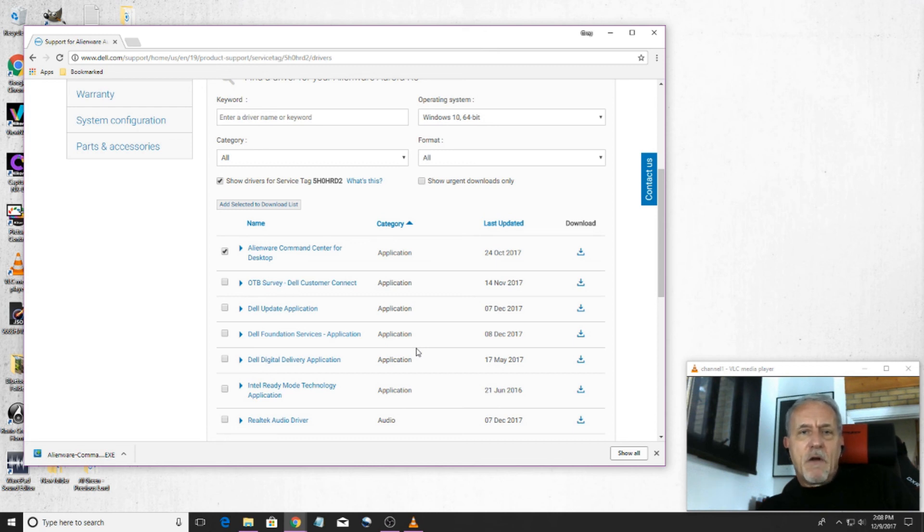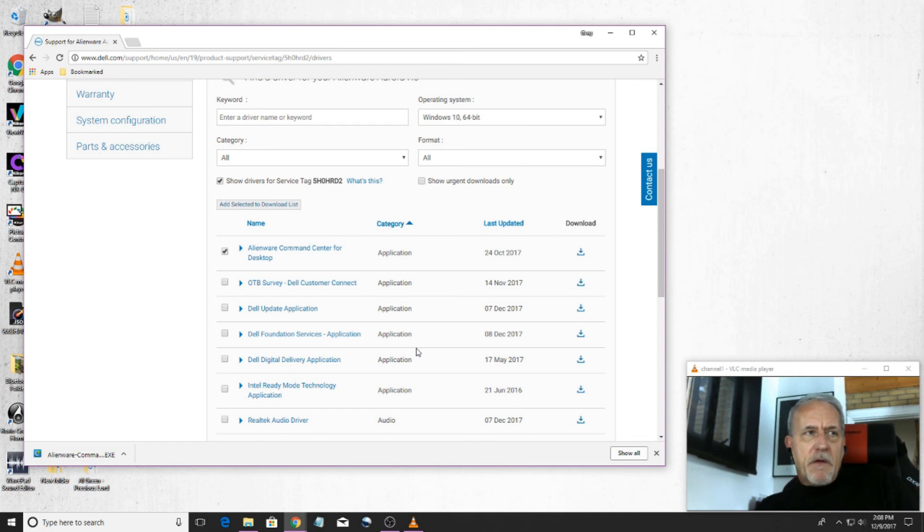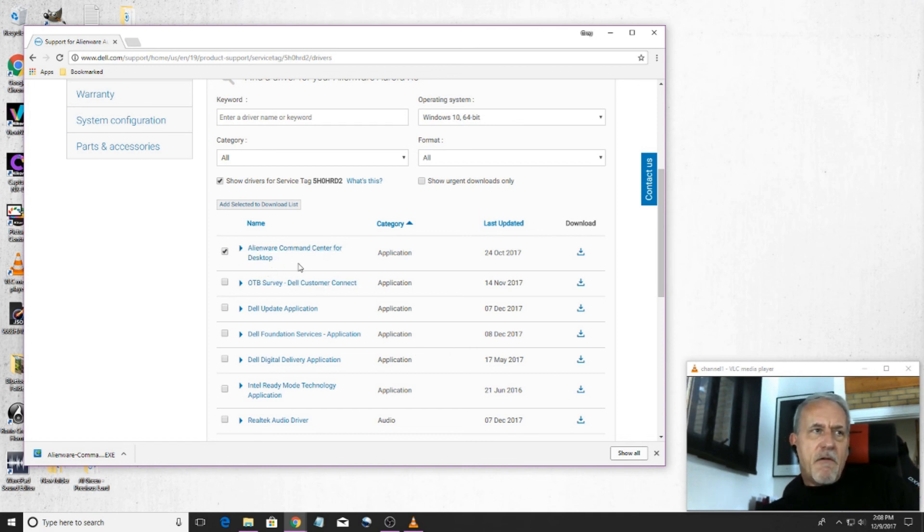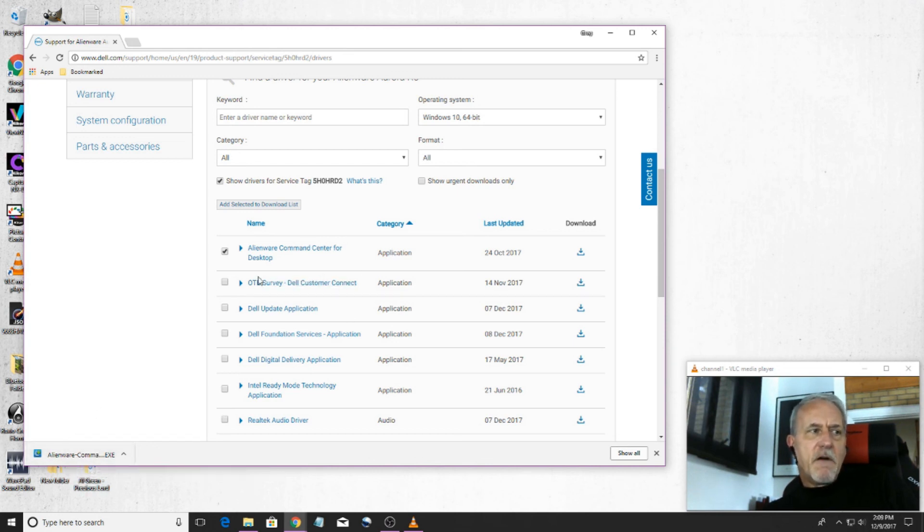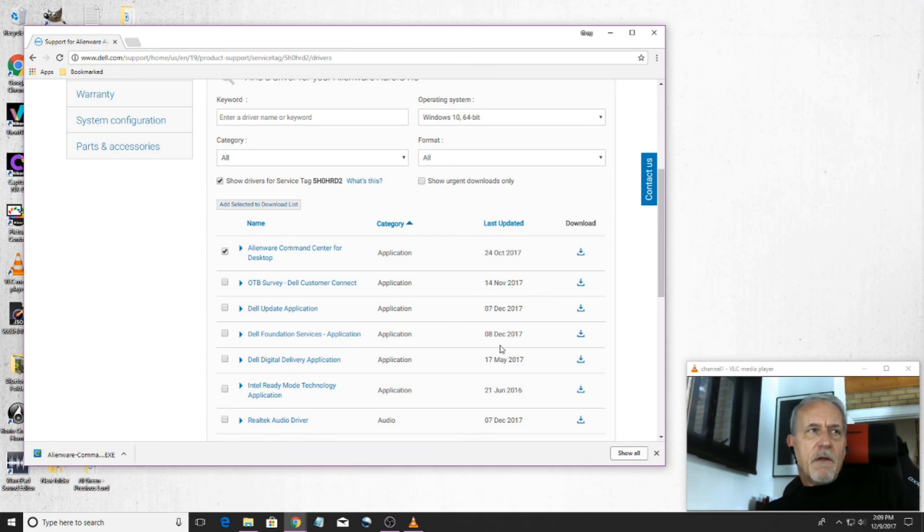So either one of those problems, this will do it. Basically, all you're having to do is download this Alienware Command Center to reinstall it. Click on the execute file, restart the computer, and that should take care of your problem. Hope it helps.